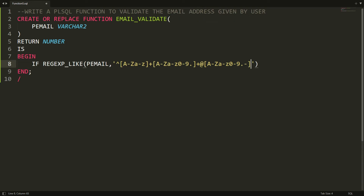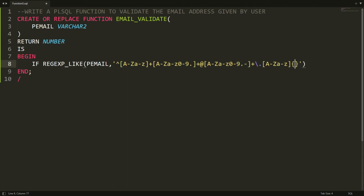After that I check for the compulsory dot using the escape sequence backslash-dot, because in regular expressions a plain dot stands for any character — backslash-dot means I'm checking for an exact dot. Then comes the domain name: it can have A-Z capital or a-z small, with a minimum of two characters and a maximum of six characters defined using a quantifier.